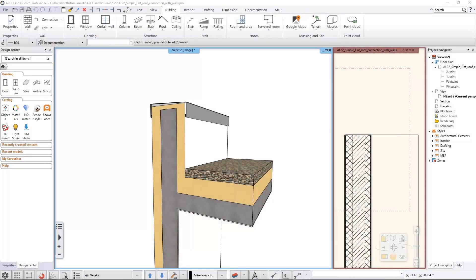Here's a simple representation of a connection between walls and a flat roof with simplified layers for easy recognition and representation.